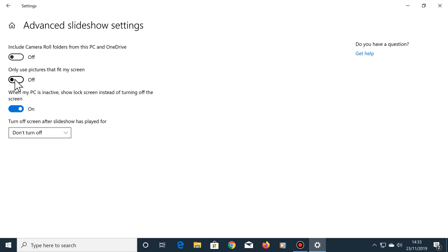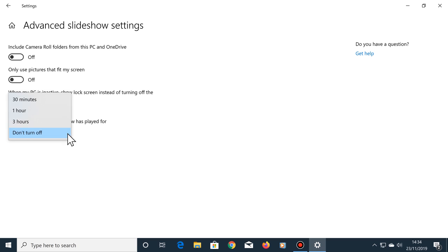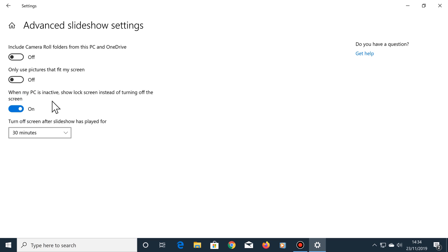Next option, when my PC is inactive, show lock screen instead of turning off the screen. This option is up to you, but I've set mine to on. And the last option here, turn off screen after slideshow has played for 30 minutes, one hour, three hours, or don't turn off. I'm going to set mine to 30 minutes.